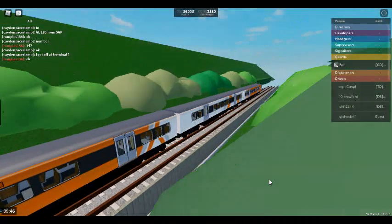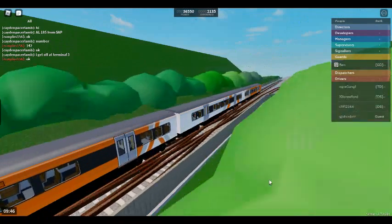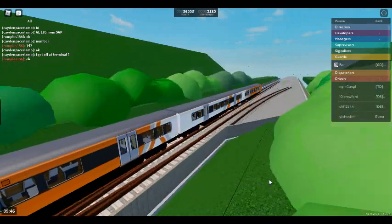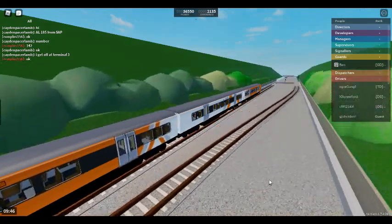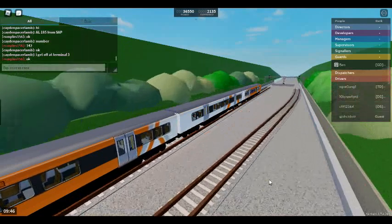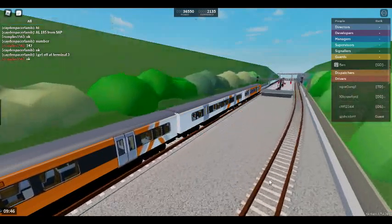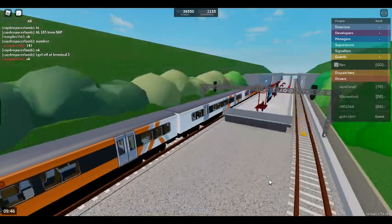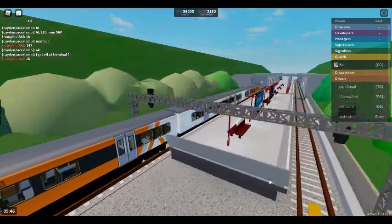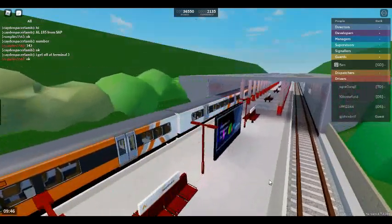We will shortly be arriving at Airport Terminal 3. Please mind the gap between the train and the platform. This train terminates here. All change please.